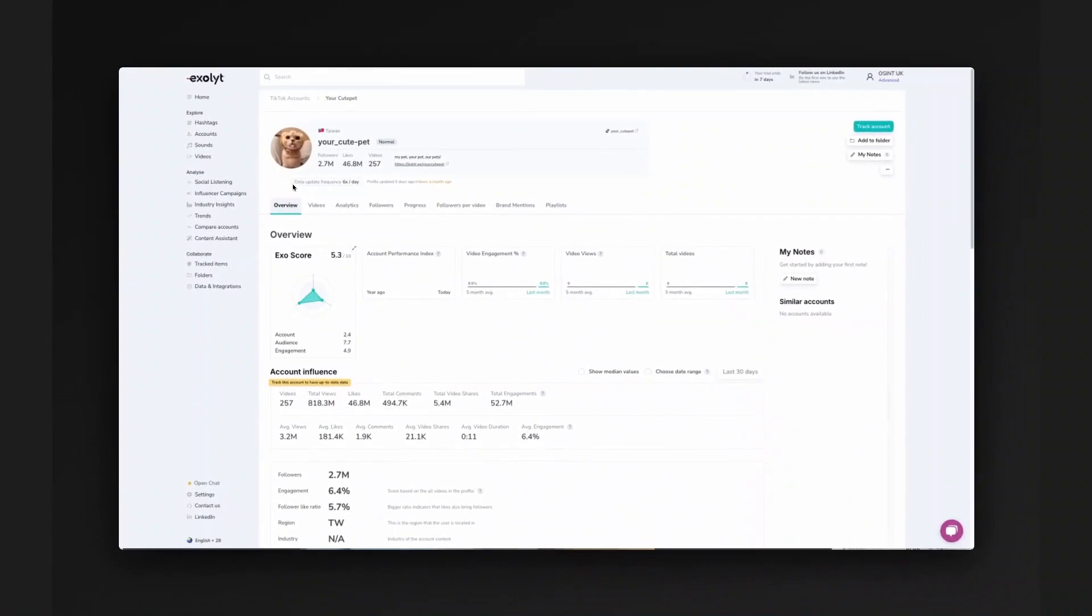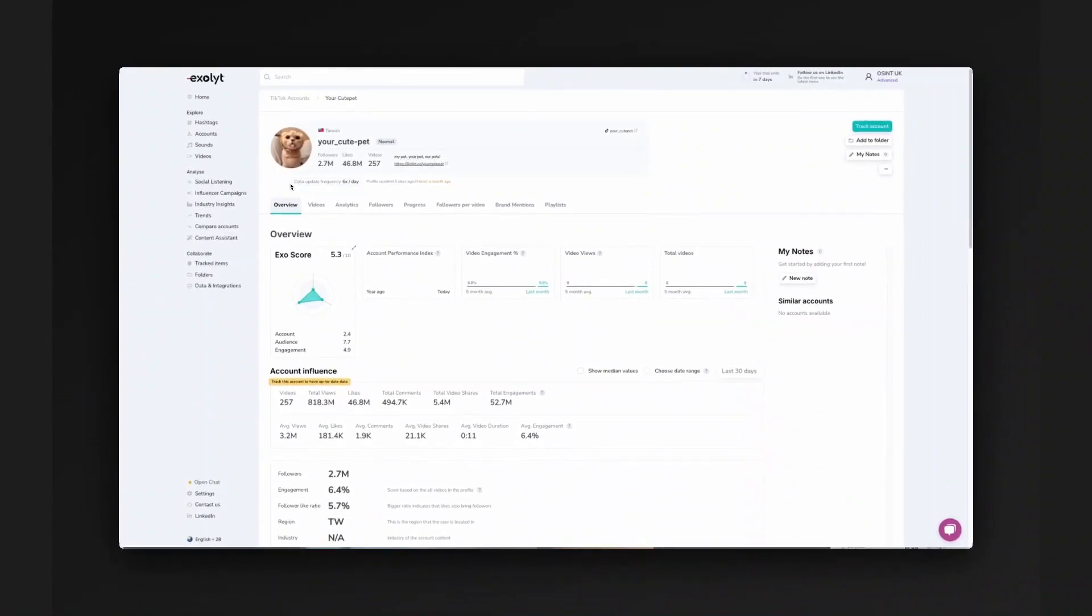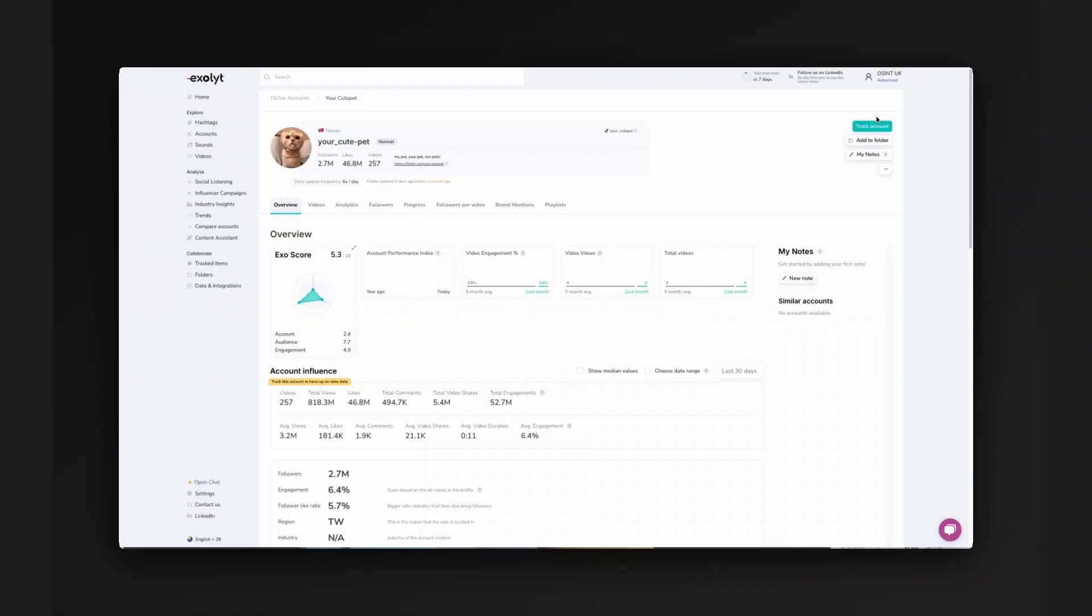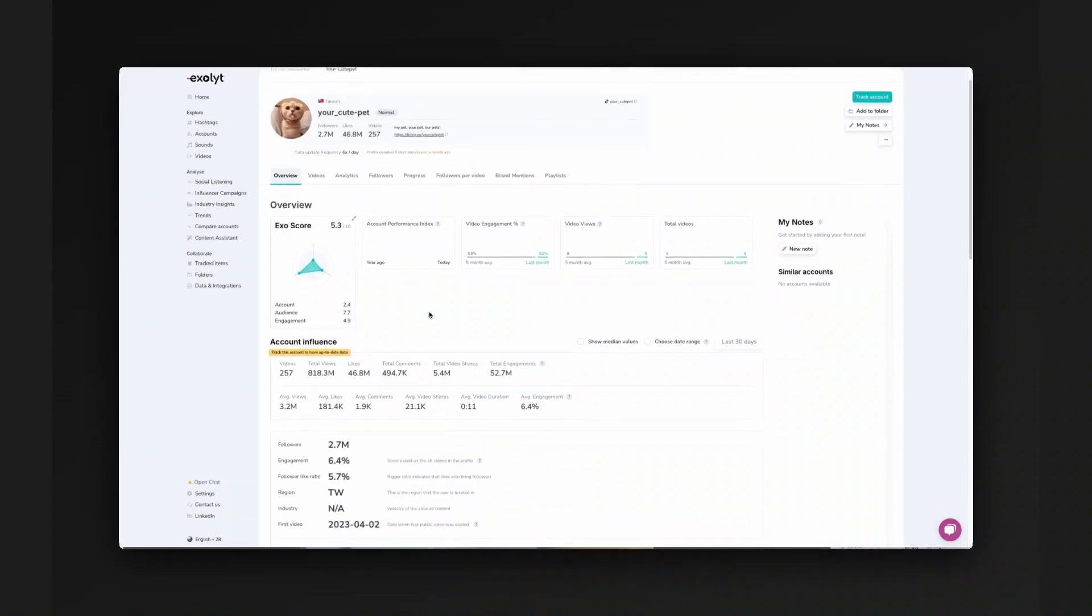Sometimes when you search on this platform they'll say this data is out of date and we need to go out and re-fetch it and you can click on track account and get notified when they have regathered the information on this account.